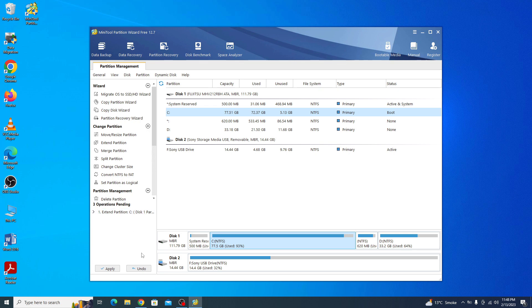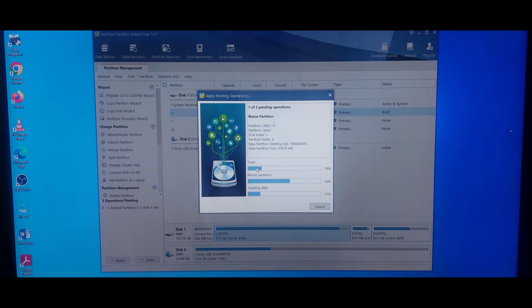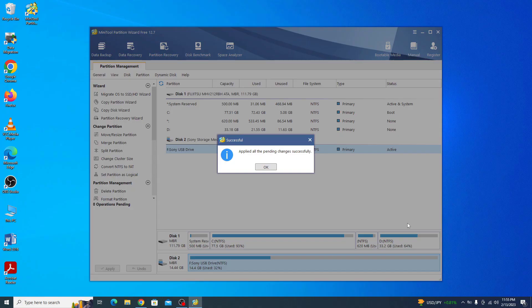Now you have to click on this apply option. You have to click on yes. The process to extend the C drive is now complete. Click OK.